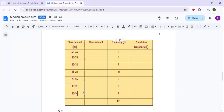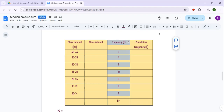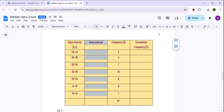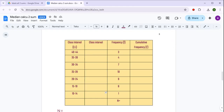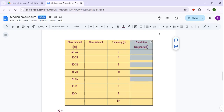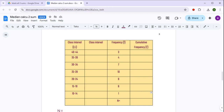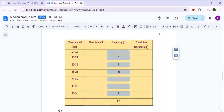Frequency का column भी आपको दे रखा है। What you have to do is — एक continuous class interval हमें चाहिए, इसलिए एक continuous class interval का column होगा। Also cumulative frequency हमें चाहिए, so therefore there is one column for cumulative frequency. Continuous class interval कैसे निकालते हैं वो भी हम सीखेंगे, but before that let us add all the frequencies to get the value of n.